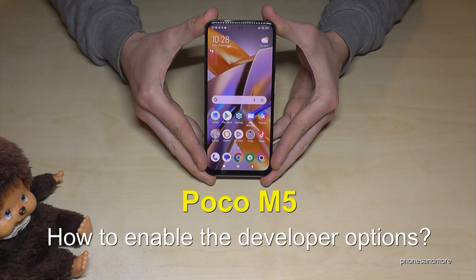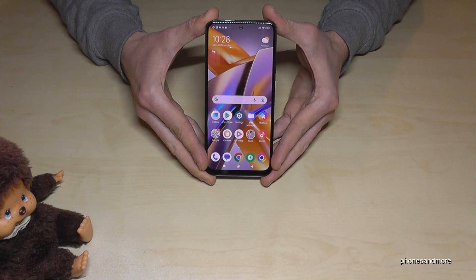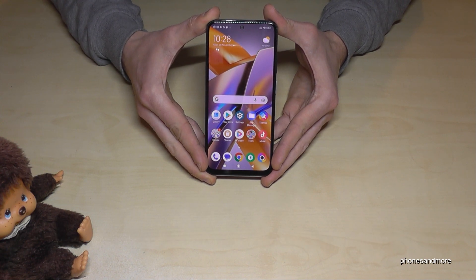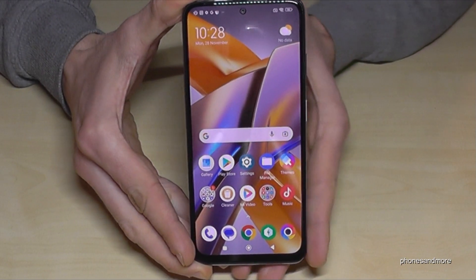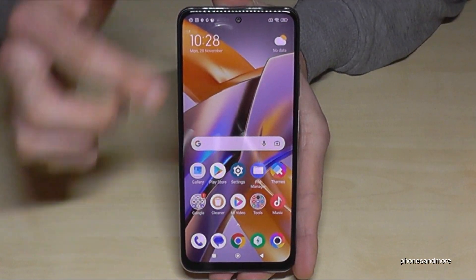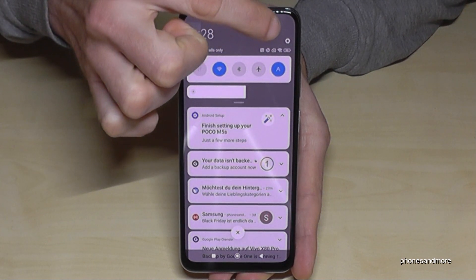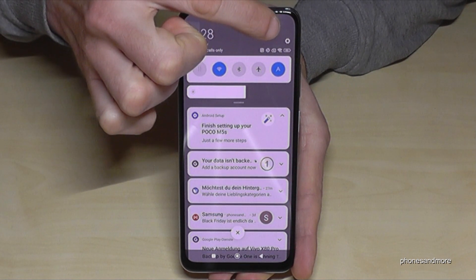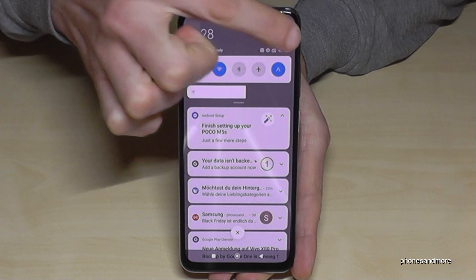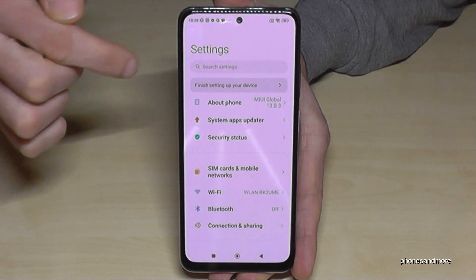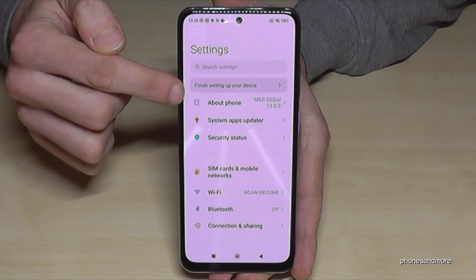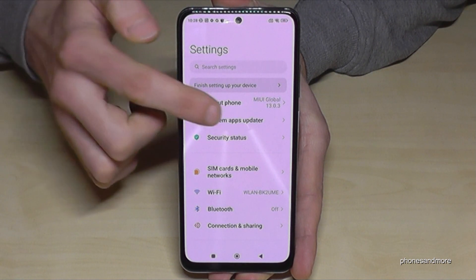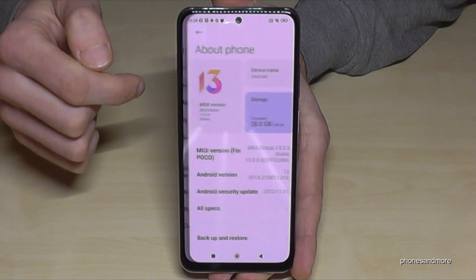Hello everybody. I want to show you with this video how you can enable the developer options on the Poco M5. For that, you will need the Settings app, so scroll down and tap on the settings symbol. Then go to the first point, About Phone.